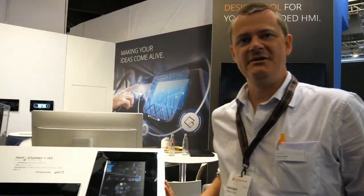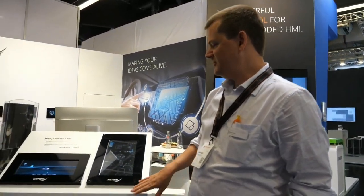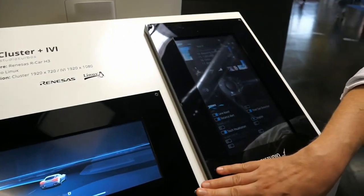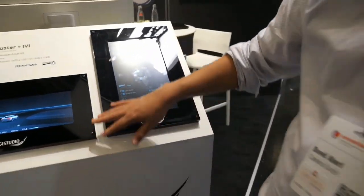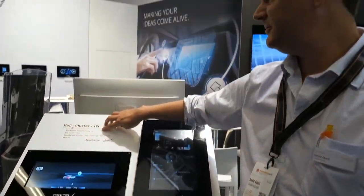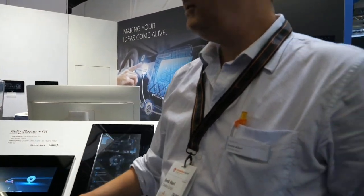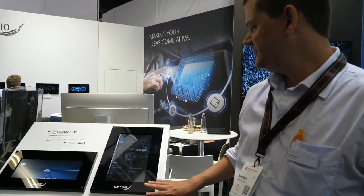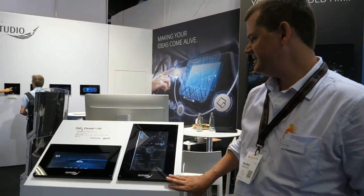CGI Studio is a designer-oriented HMI tool to create embedded HMIs. Here is an automotive sample showing the car and the infotainment — the instrument cluster. This is running on a Renesas R-Car H3 using real-time rendering via OpenGL. Also the in-vehicle infotainment system is integrated here.